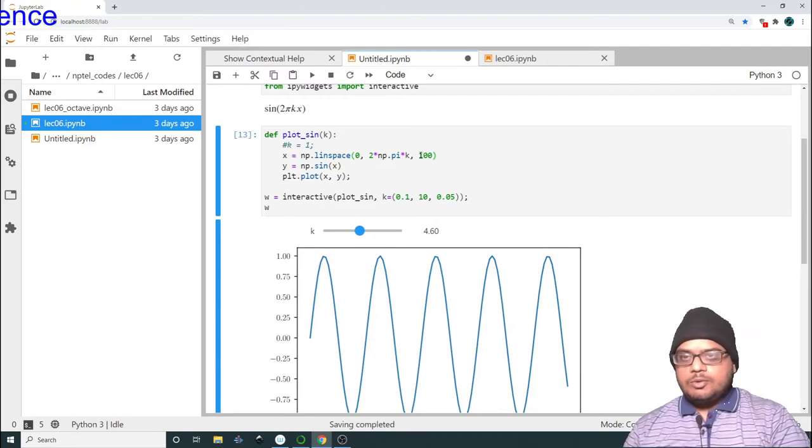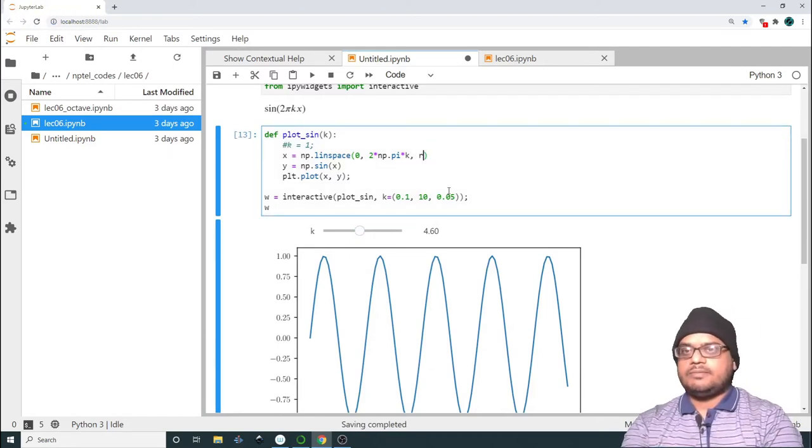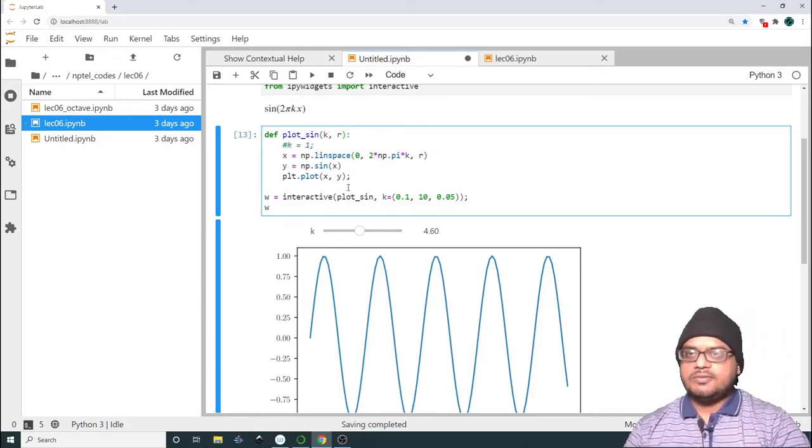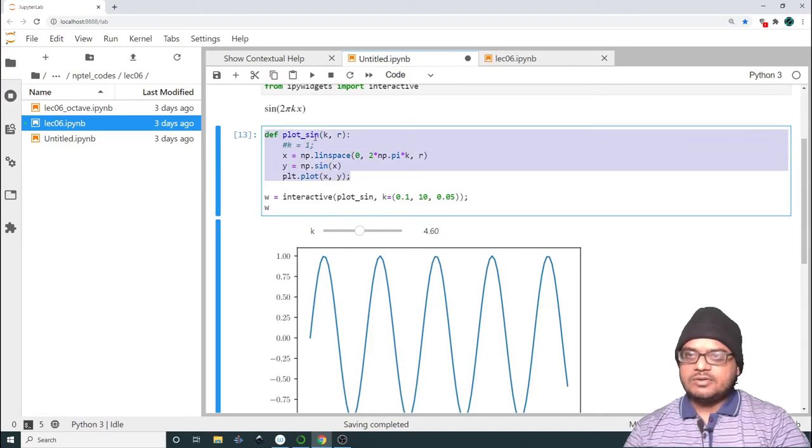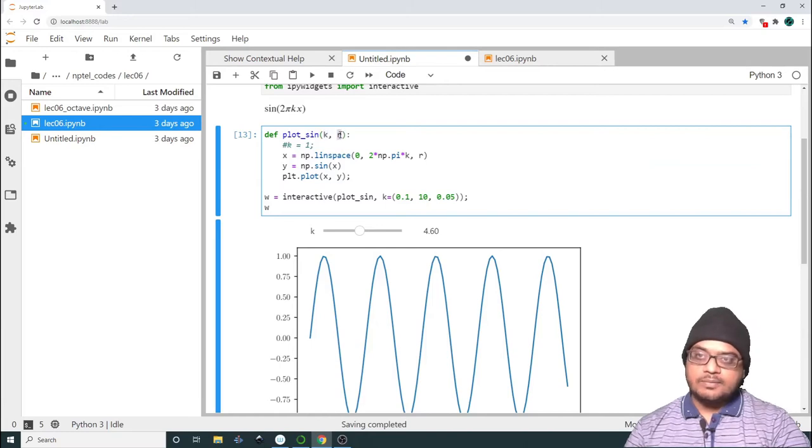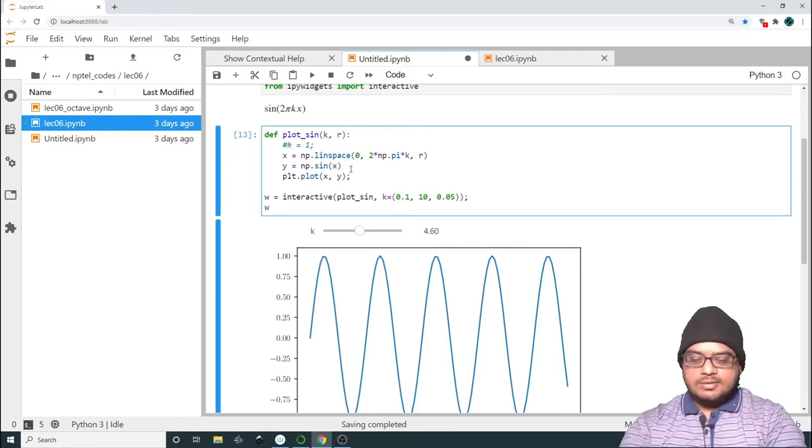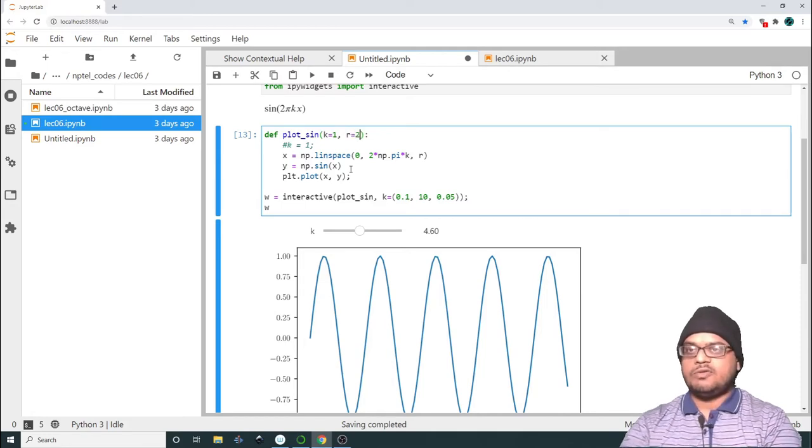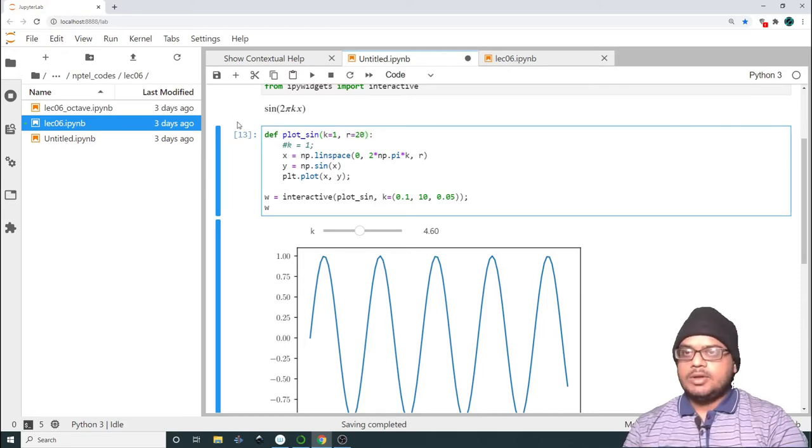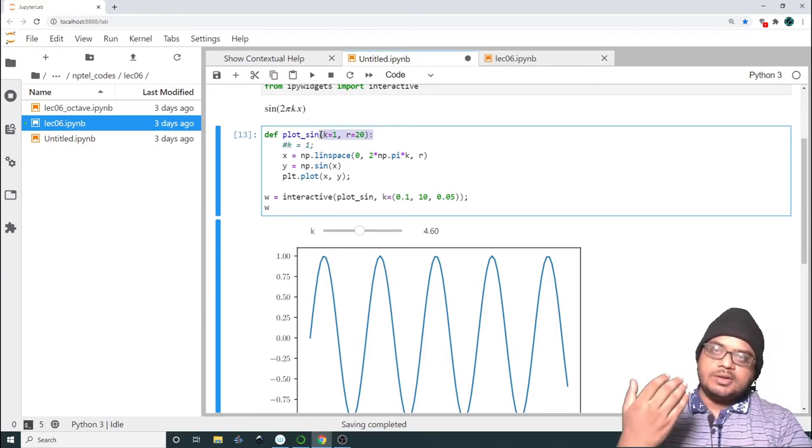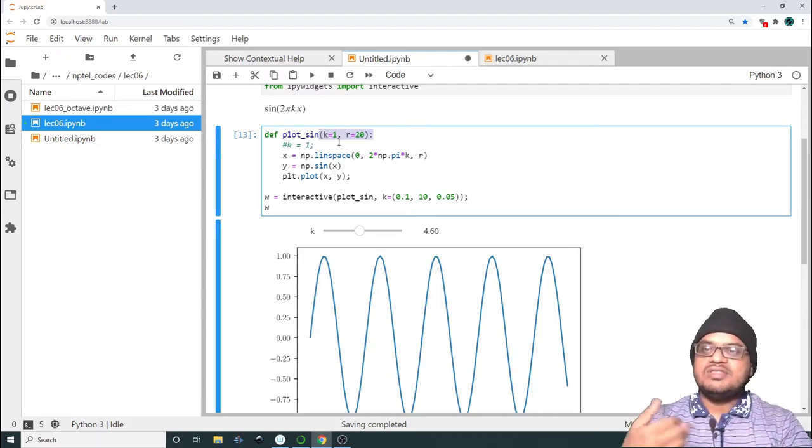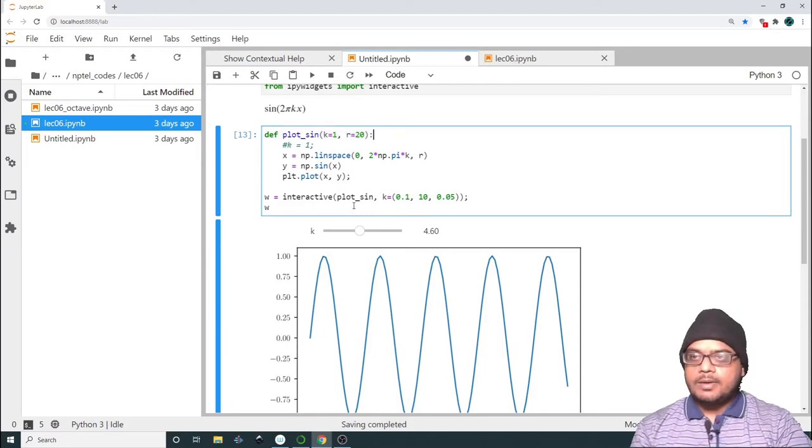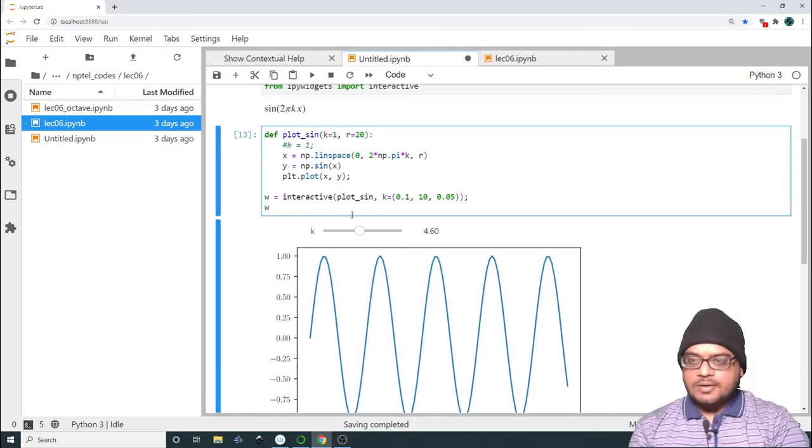Now suppose I want to pass this resolution also. So let me call this R. I want to pass the resolution of the linspace. Let me create this function. So now we have a function which takes the wave number and the resolution of the line. Now I have to pass, so I can set some default parameters. I can set k equal to 1 and R equal to 20. So defining the function in this fashion, even if you don't pass any parameters it will call the function with these default values.